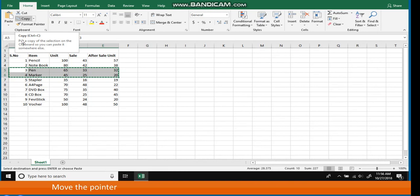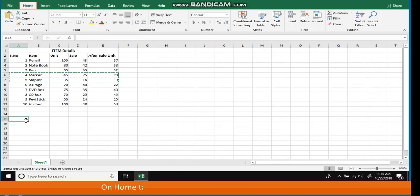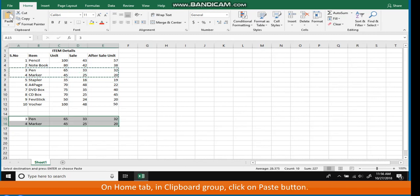Move the pointer to the cell where you want to paste the data, for example A15. On the Home tab in the Clipboard Group, click on the Paste button.